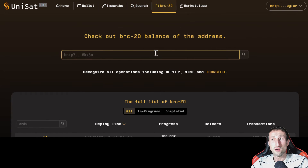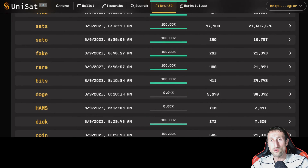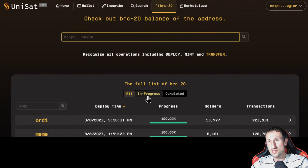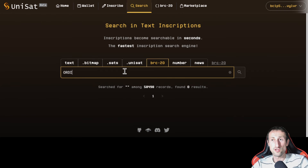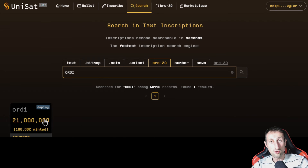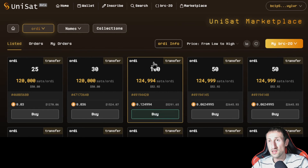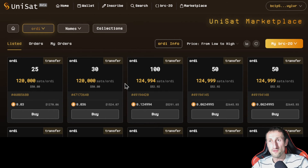If we go to the BRC20 tab, we can search for the BRC20 balance of any specific address by pasting it in. Down here you can see the full list of BRC20 tokens, including Ordi, Meme, Punk, Pepe, SATs, and others — ordered by number of transactions. There's also an in-progress section and a completed one. If you search for a specific BRC20, for example Ordi, we can see there are 21 million in total and it's 100% minted. There's a trade button here, and clicking it shows how you can buy from the Unisat marketplace. It's treated like NFTs because you can't swap yet unless you meet those requirements for the BRC20 swap. I'm expecting them to launch that for everyone to make life easier.